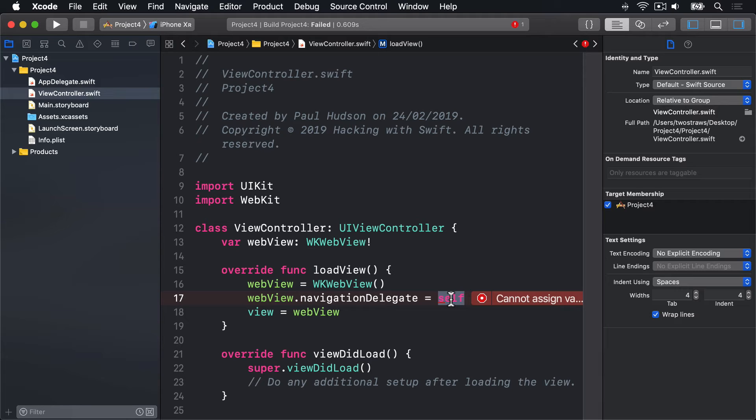Before we go any further, it's time to fix the compilation error. When you set any delegates, you need to conform to the protocol that matches the delegate. Now, yes, like I said, all the navigation delegate protocol methods are optional, but Swift doesn't know that yet. All it knows is that we're promising we're a suitable delegate for the WebView, and yet we haven't implemented the required protocol. The fix for this is simple, but I'm going to hijack it to introduce something else at the same time, because this is an opportune moment.